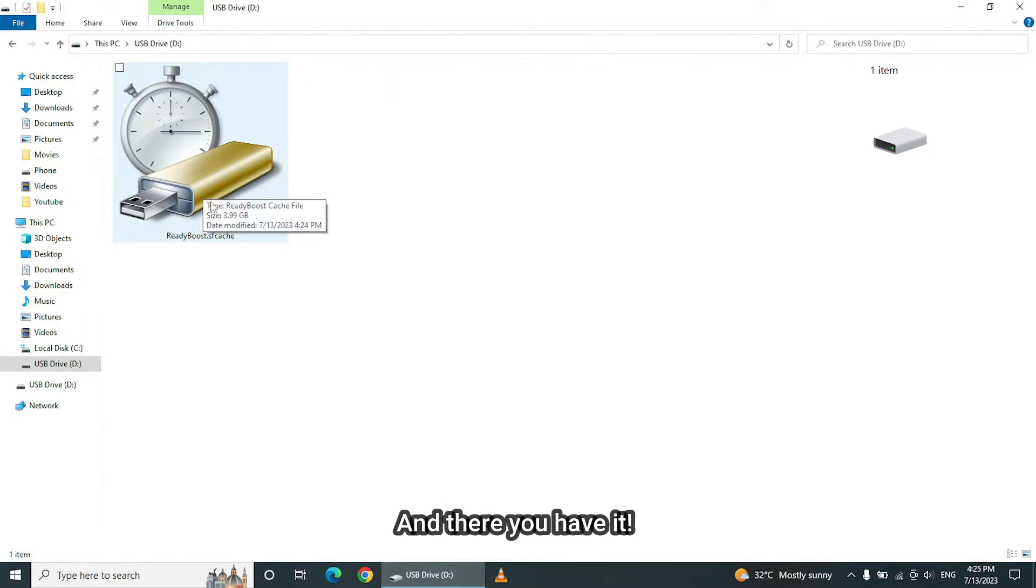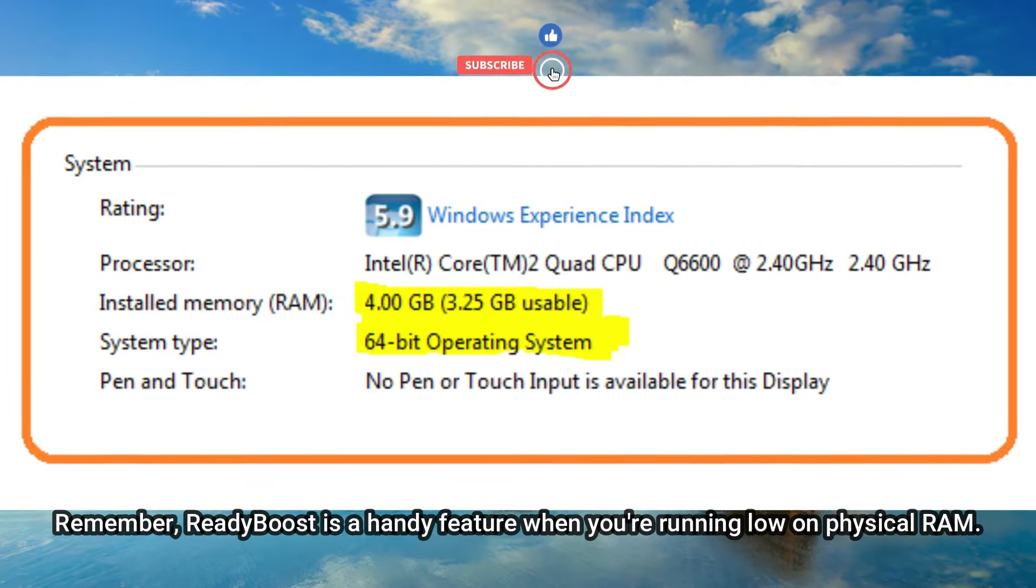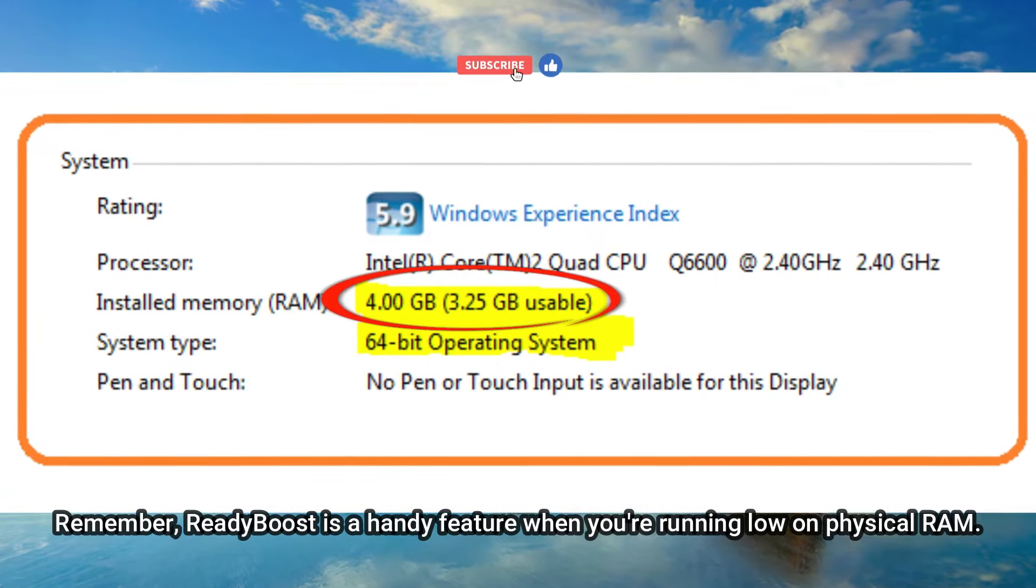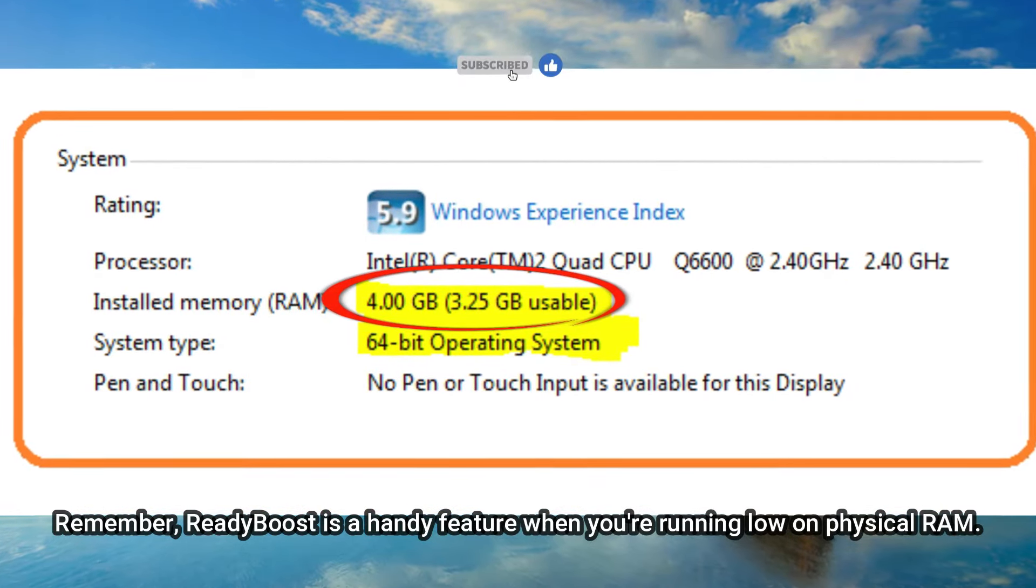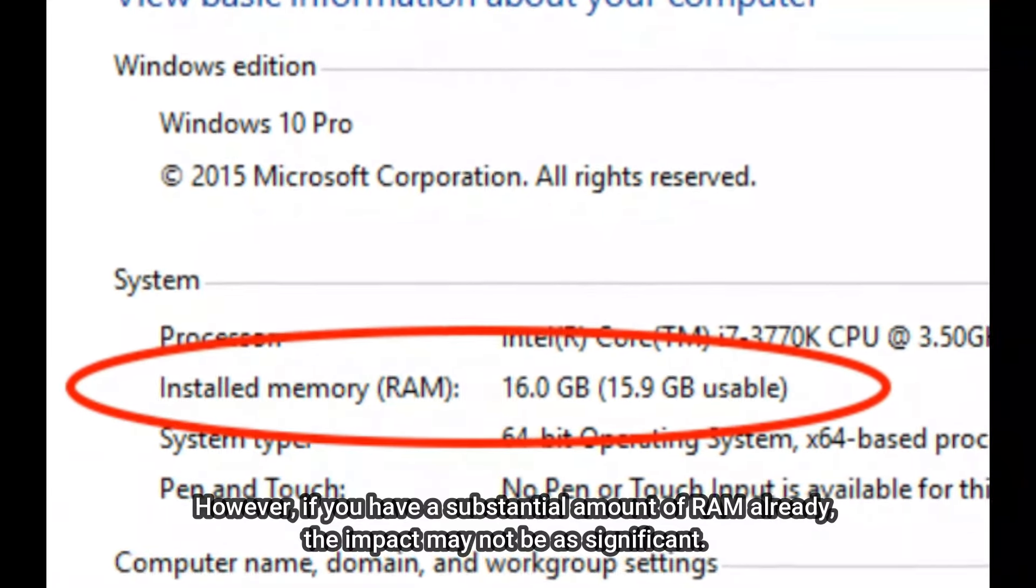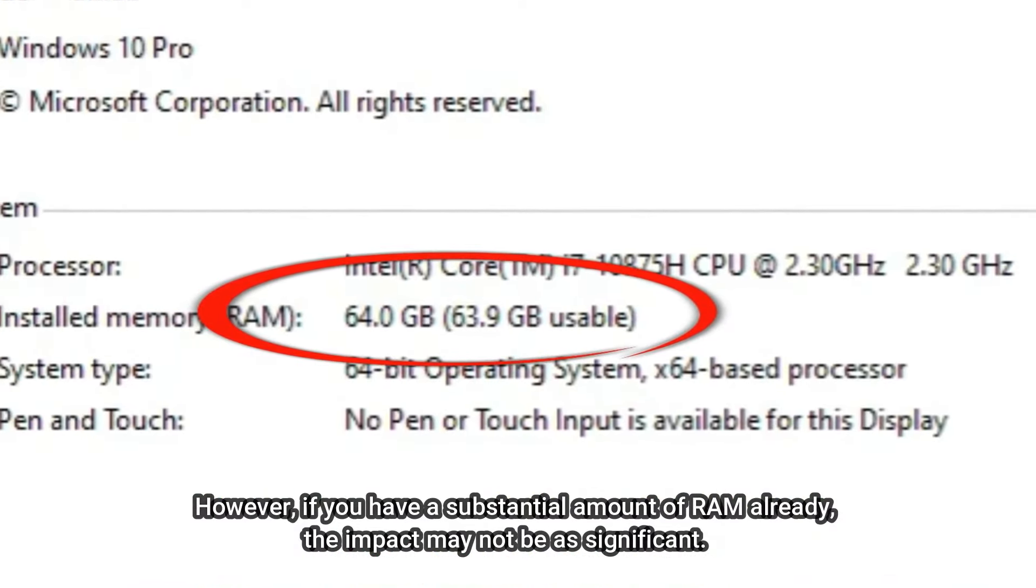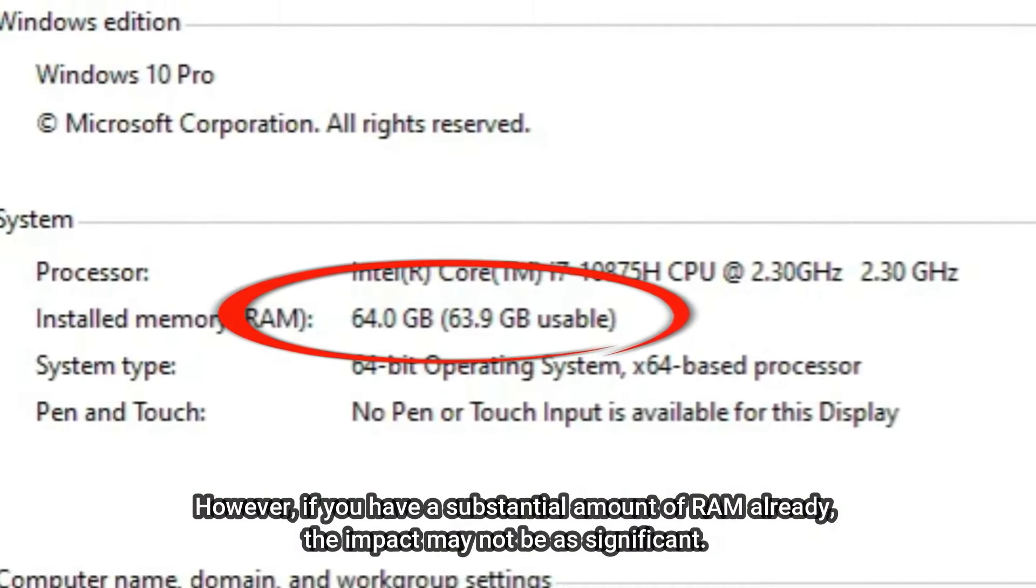And there you have it. Remember, ReadyBoost is a handy feature when you're running low on physical RAM. However, if you have a substantial amount of RAM already, the impact may not be as significant.